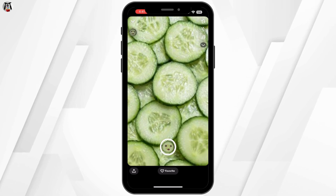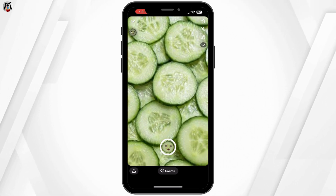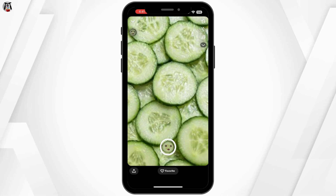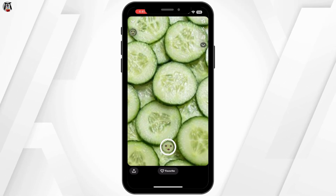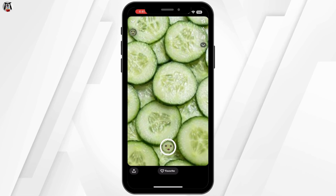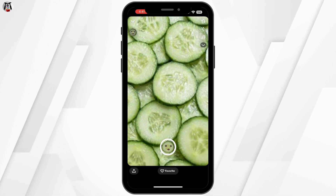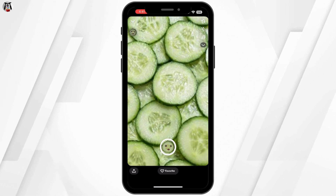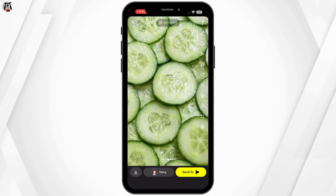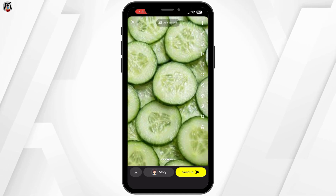Now, select the date, time, and location for your filter. Snapchat lets you draw a geofence around your event area so only your guests can use it. The bigger the area and the longer the duration, the higher the cost, so plan wisely.